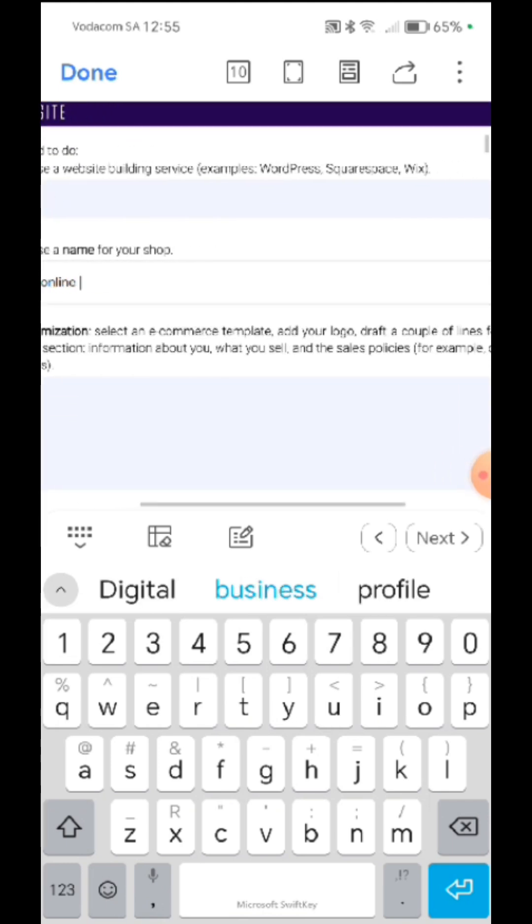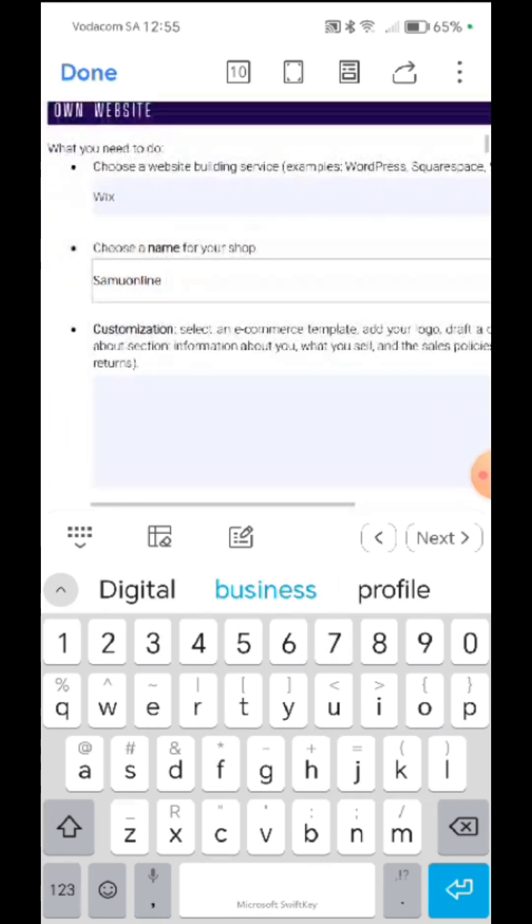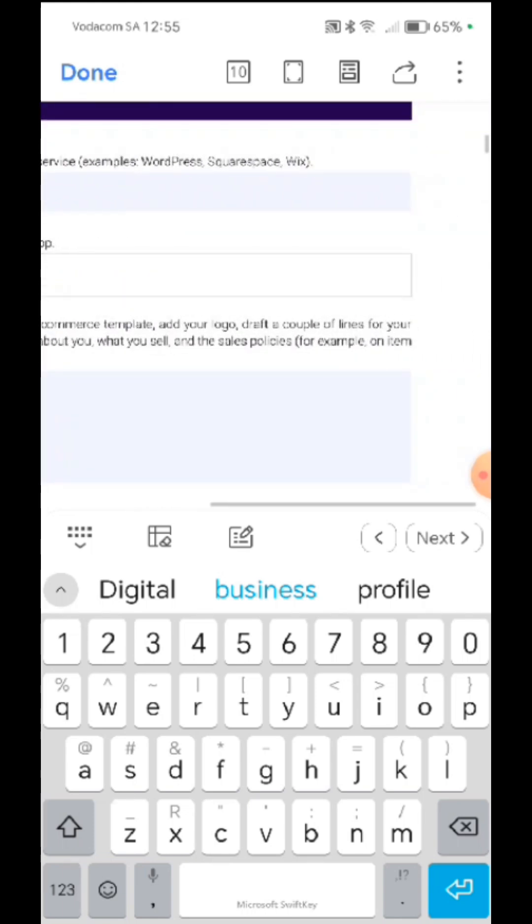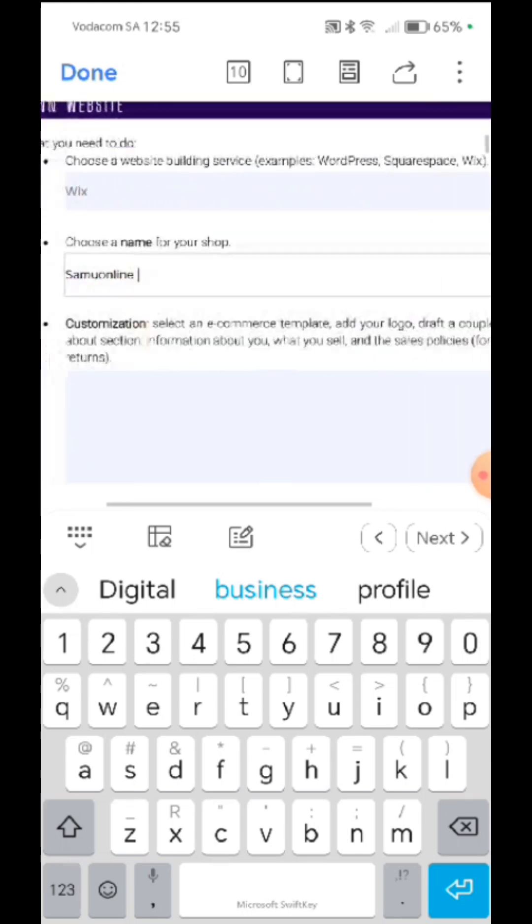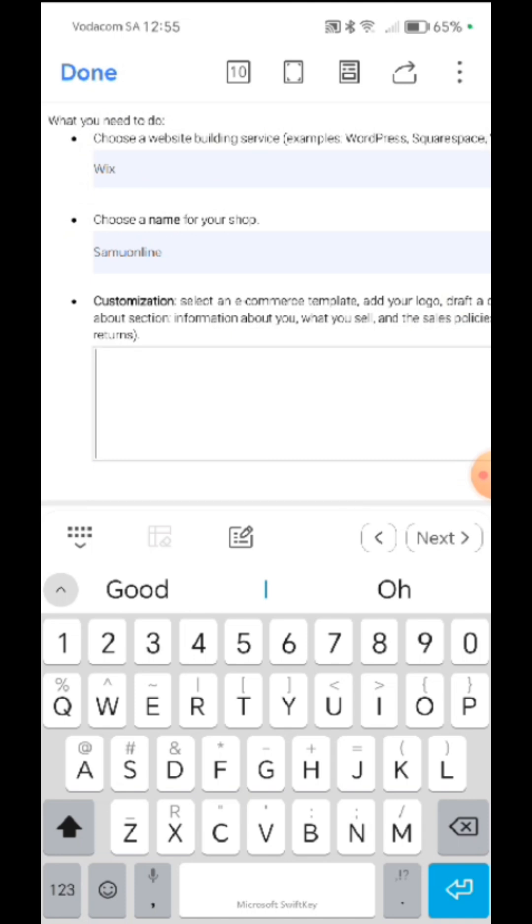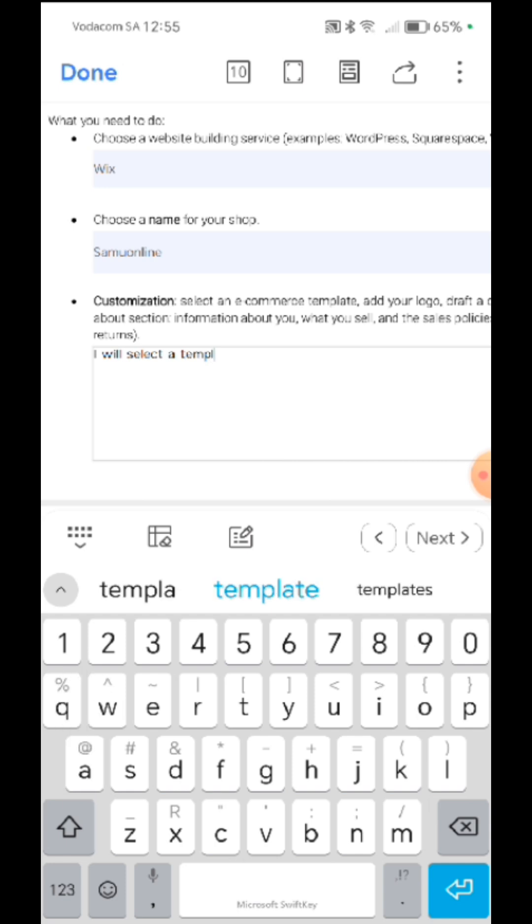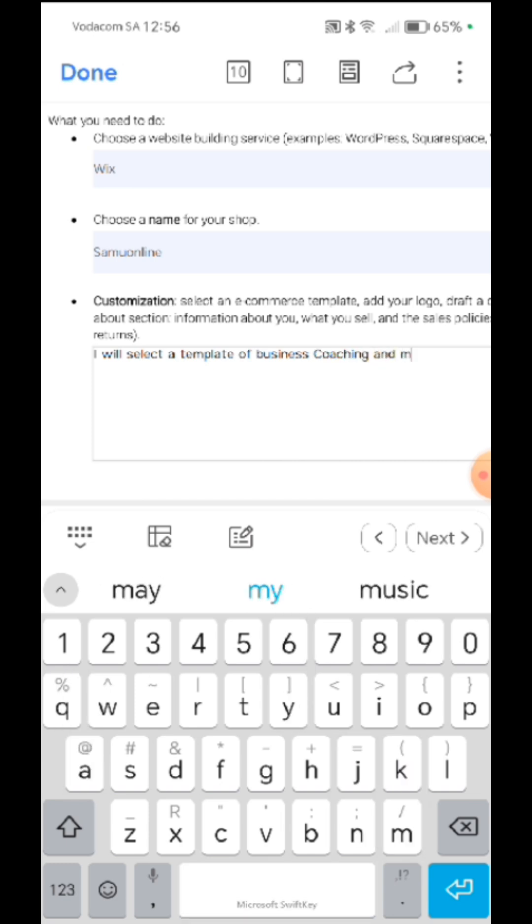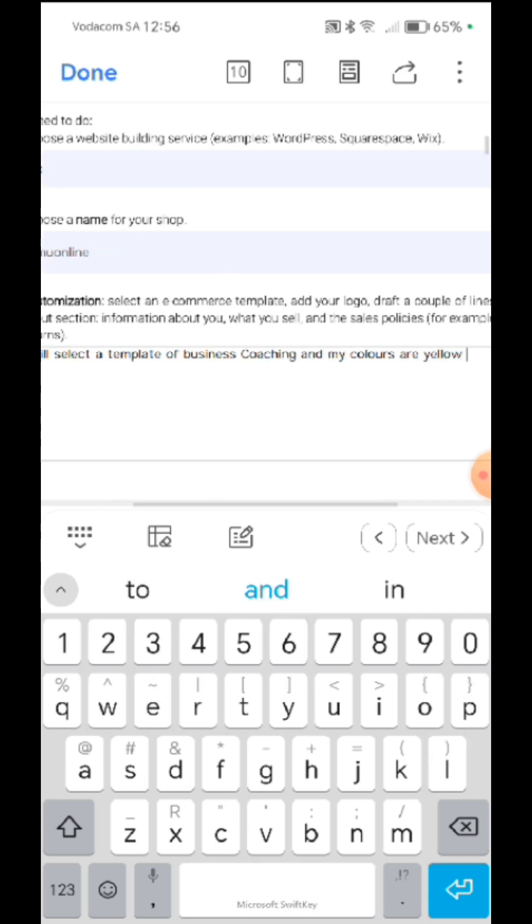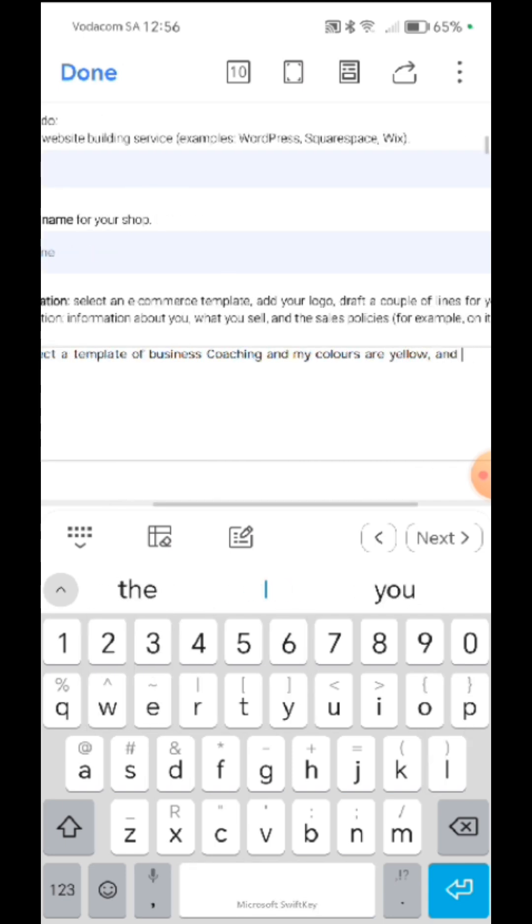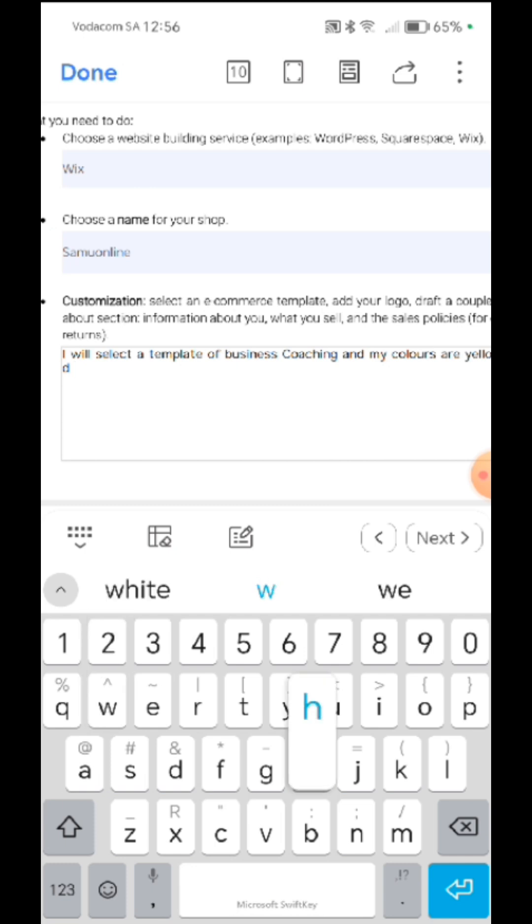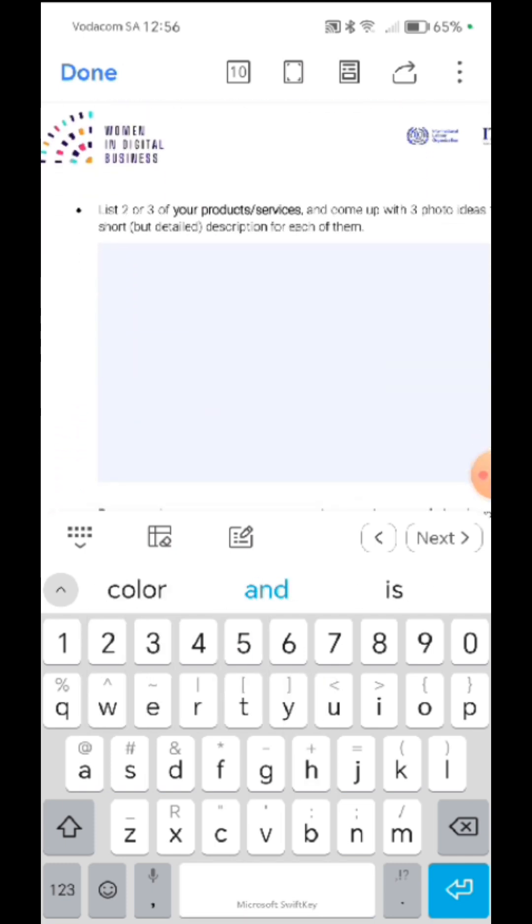And then select an e-commerce template with the color, what do you sell, and the sales policy and all that. So for customization, I will select a template of business coaching. So you write whatever you are going to do. And my colors are yellow, blue, and white. Okay, so there is the form. I go to the next one.